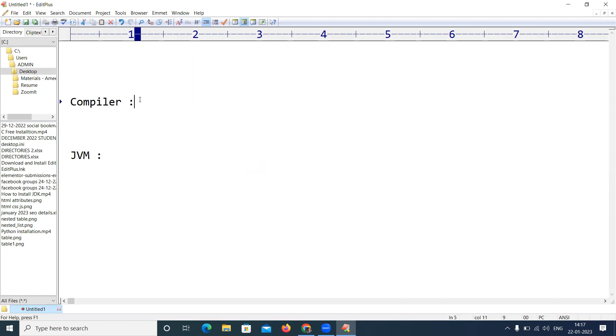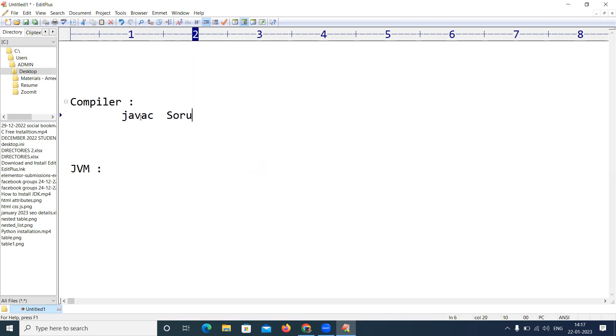Two things we need to install. How can we compile? Compiler is javac followed by the source file name. We have to give the source dot java file name.